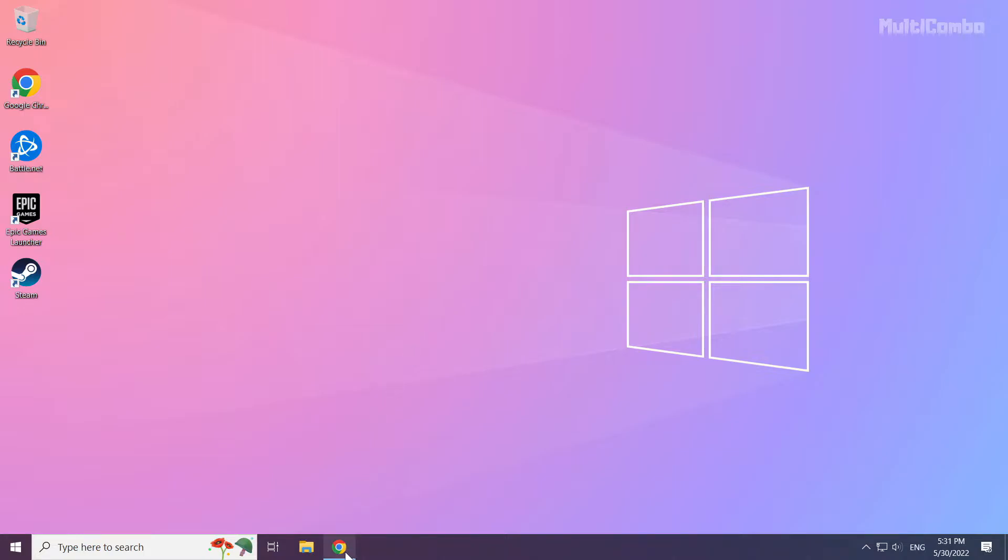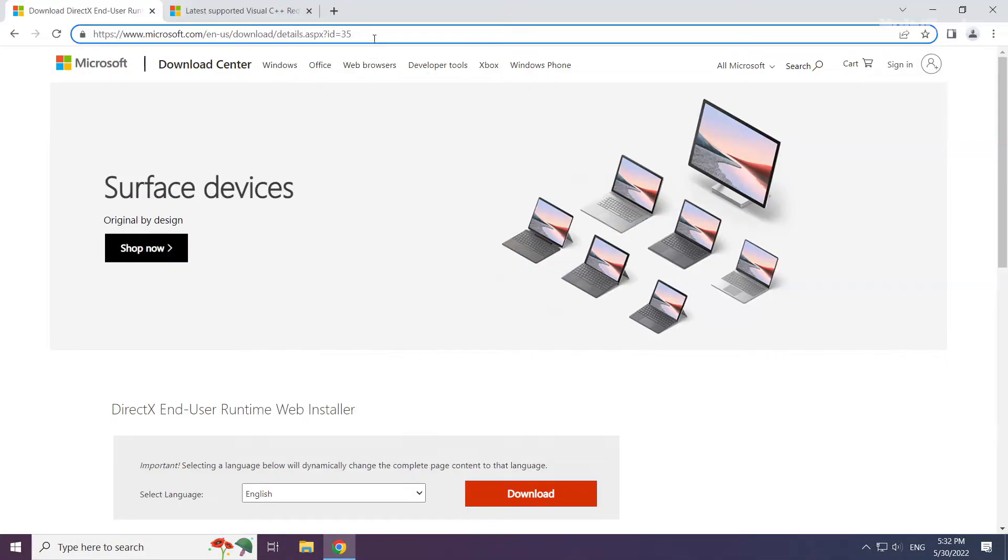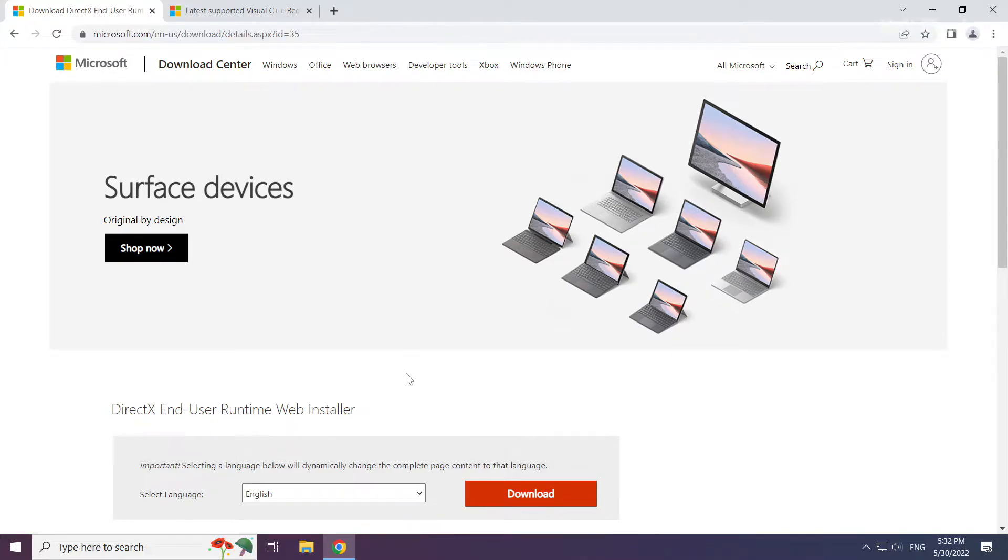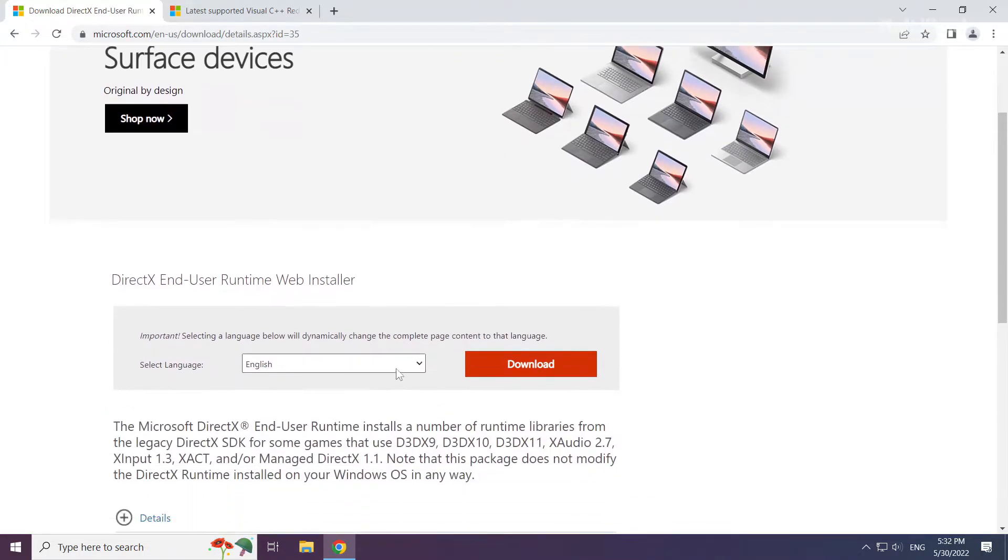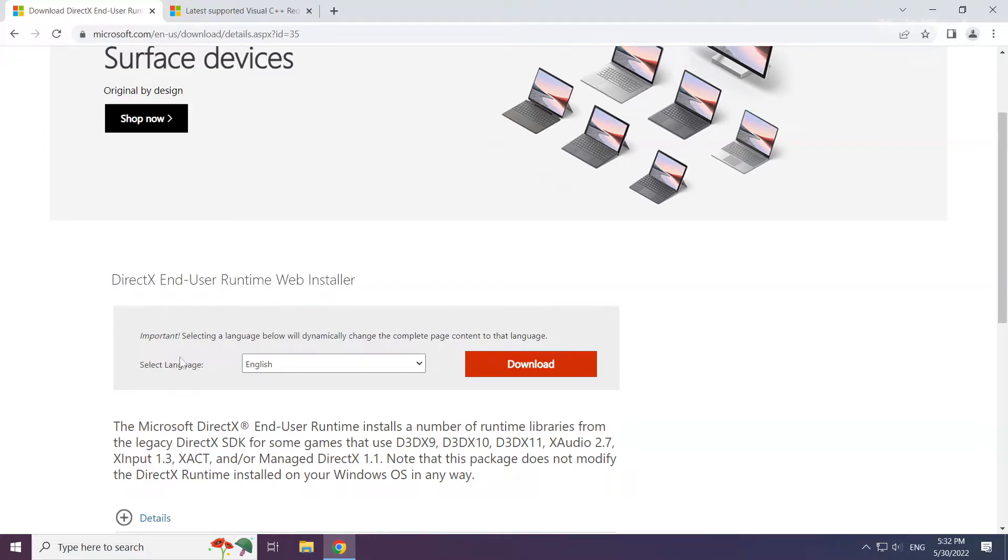Open your internet browser. Go to the website, link in the description. Click Download.